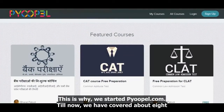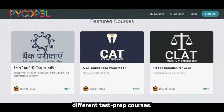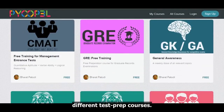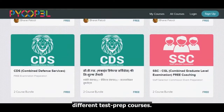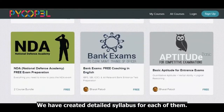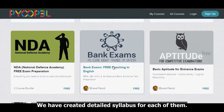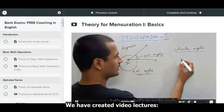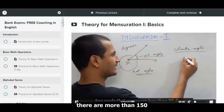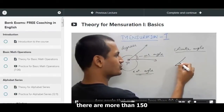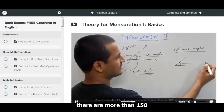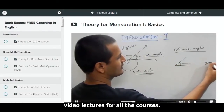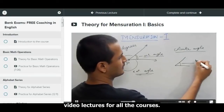Till now we have covered about 8 different test prep courses. We have created detailed syllabi for each of them, and we have created video lectures.